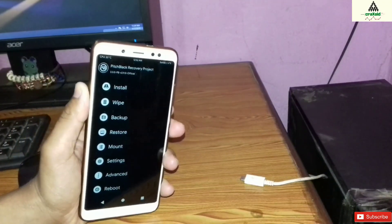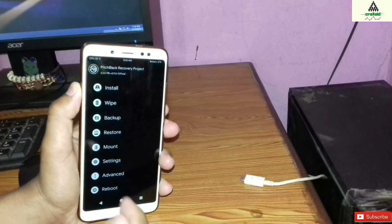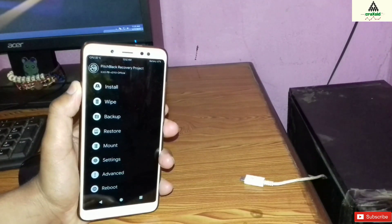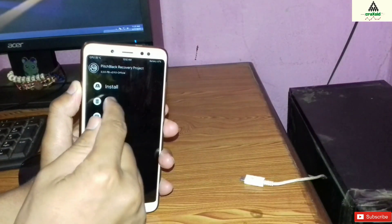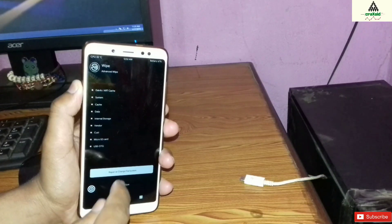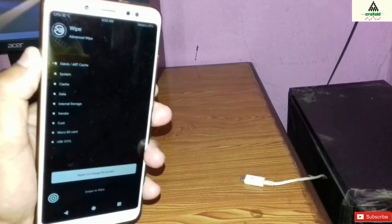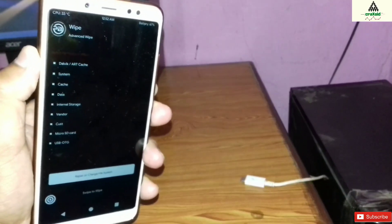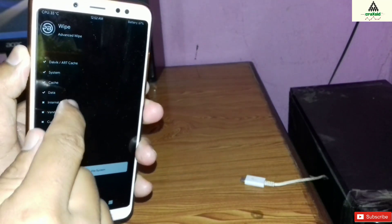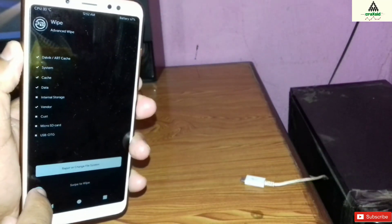We are back in Pitch Black custom recovery. Now click on the Wipe button, then click on Advanced Wipe. From here select Dalvik, System, Cache, Data, and Finder. Then swipe to wipe.